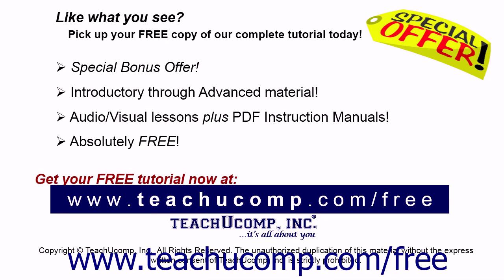Like what you see? Pick up your free copy of the complete tutorial at www.teachucomp.com/free.